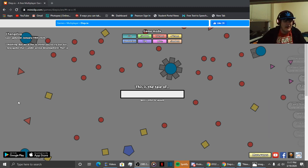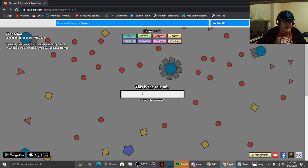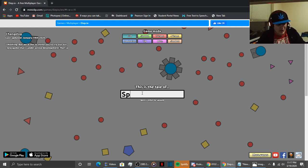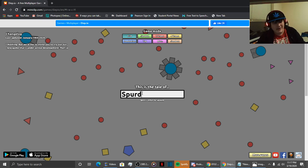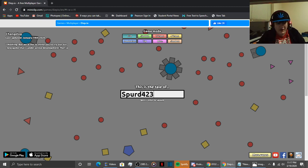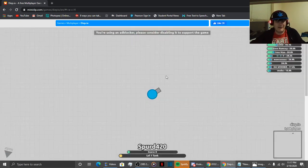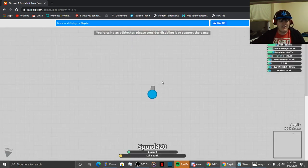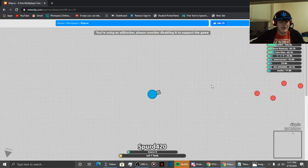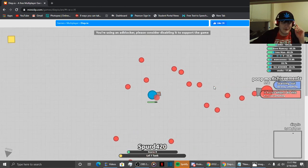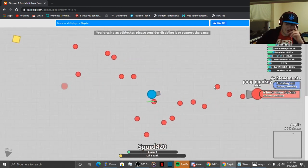But let's get this started by putting my name. Big ol' S-P-U-R-D, and then 420 man. I can't even type my own name. That is sad. Oh, I messed that up. Nope, that is wrong. That is not what I wanted to do.